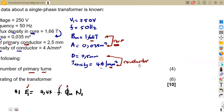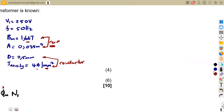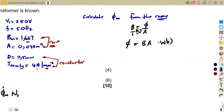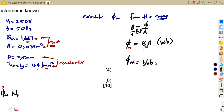So we are going to calculate the maximum flux from the core. We are given the flux density and the core area. We know that flux density B = flux / area, so flux = B × A, measured in Webers. The maximum flux corresponds to the maximum flux density, so maximum flux = 1.66 × 0.035 square meters.